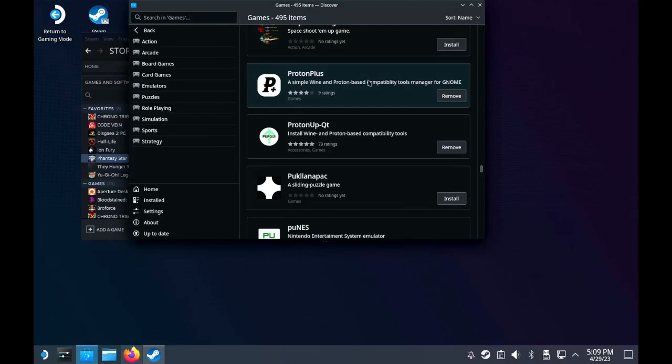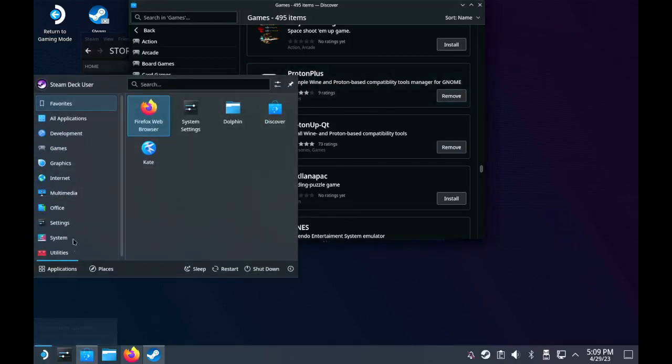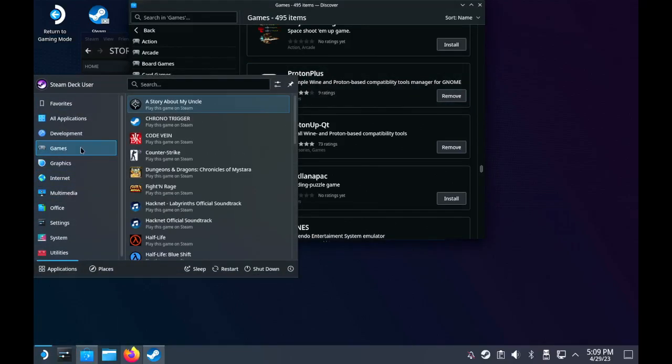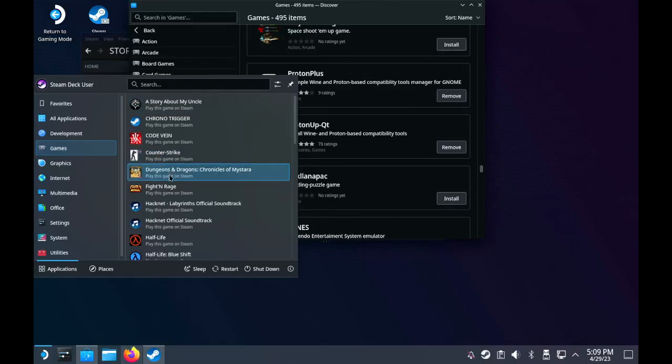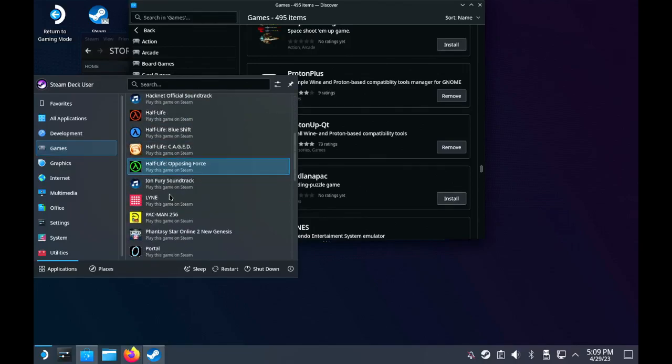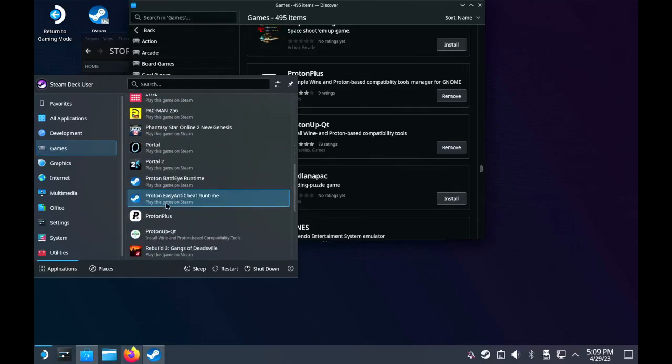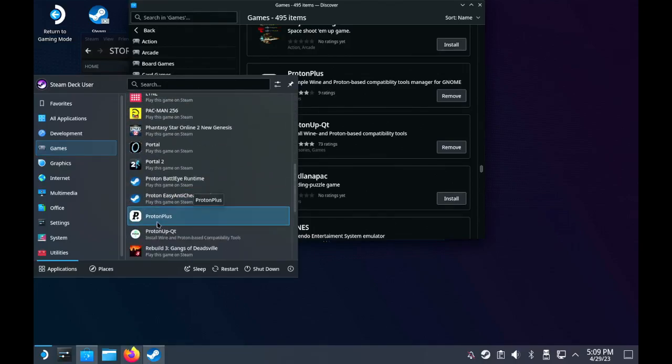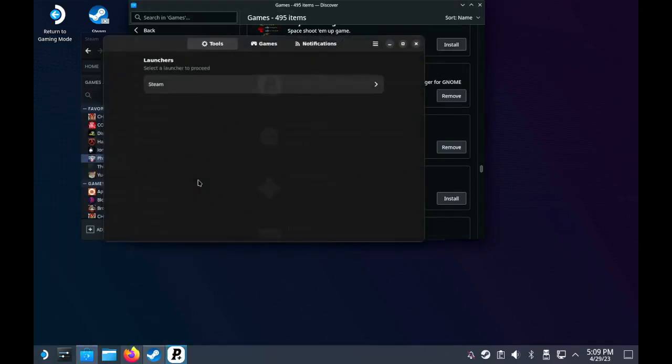What you're going to do is load up Proton Plus, install it, then go into your games, find Proton Plus, and run it.